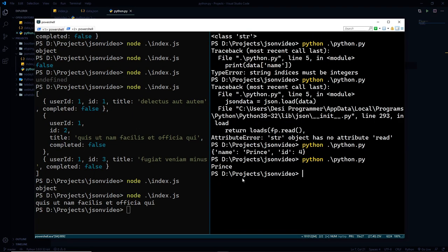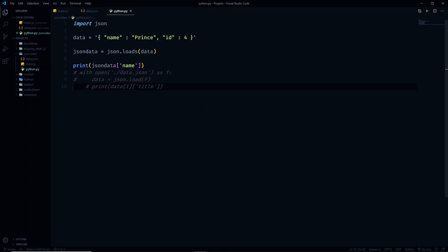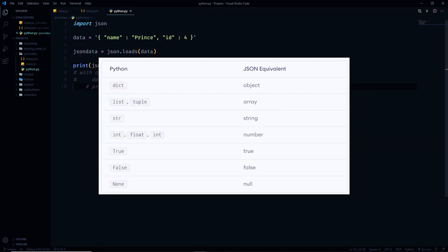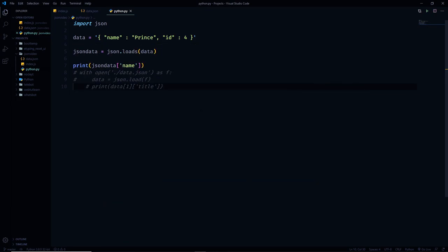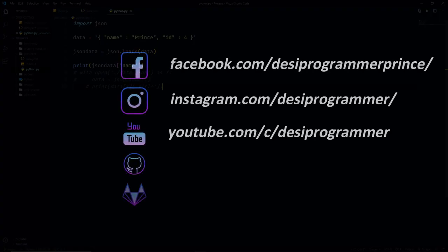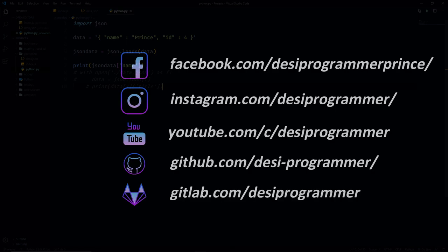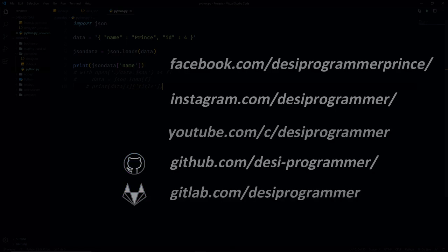That's pretty much it for this video. JSON is a simple text representation format. You don't always need a file to store JSON, and if you need to work with JSON in any programming language, all you have to find out is a way to parse JSON in that language. I won't spend too much time on encoding and decoding data, as that's what we'll cover in our API tutorials. Till then, keep coding, keep loving, keep sharing, and peace.